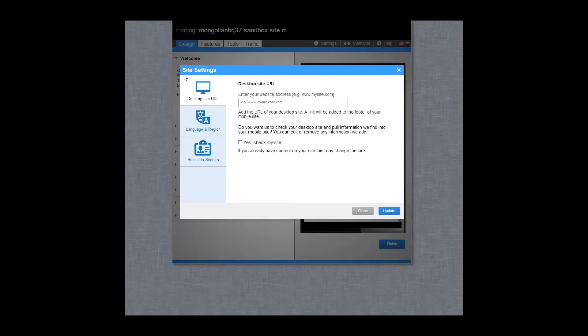Let's see how quick and easy it is to create a mobile site that will work across all devices, not just smartphones.